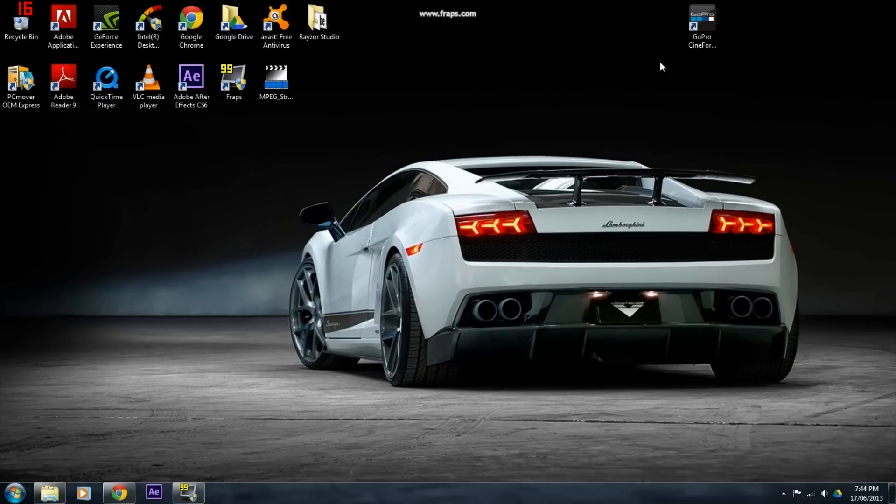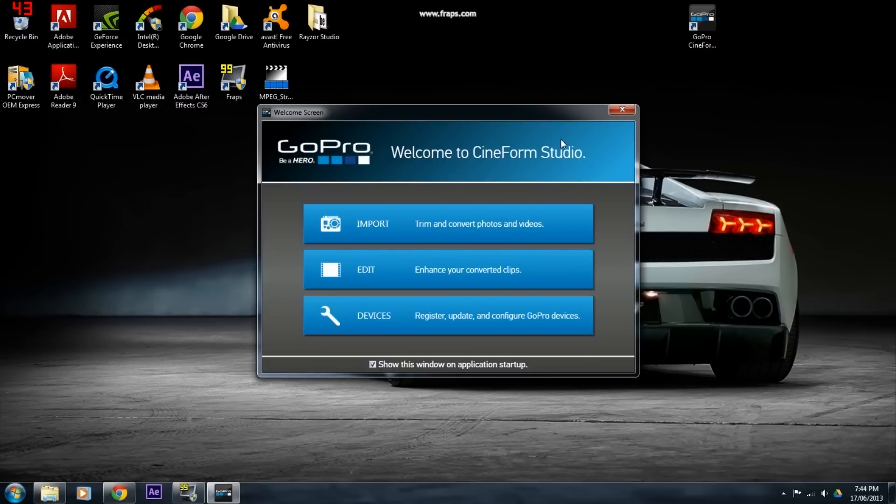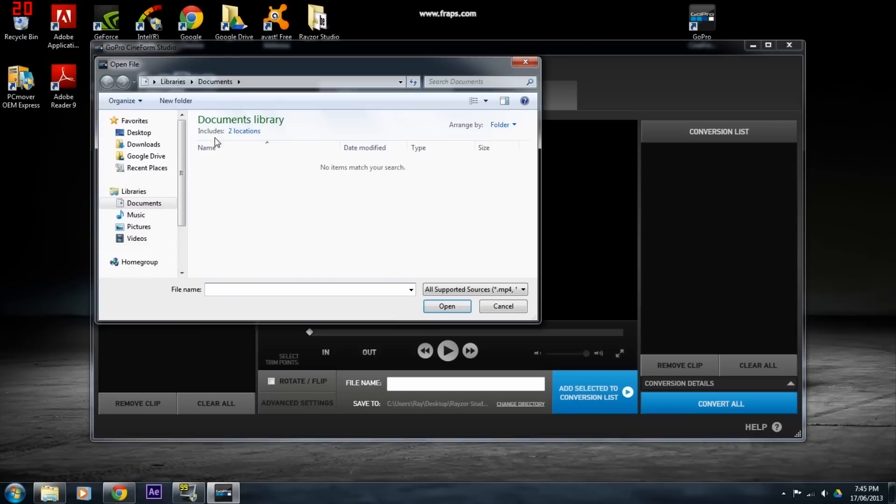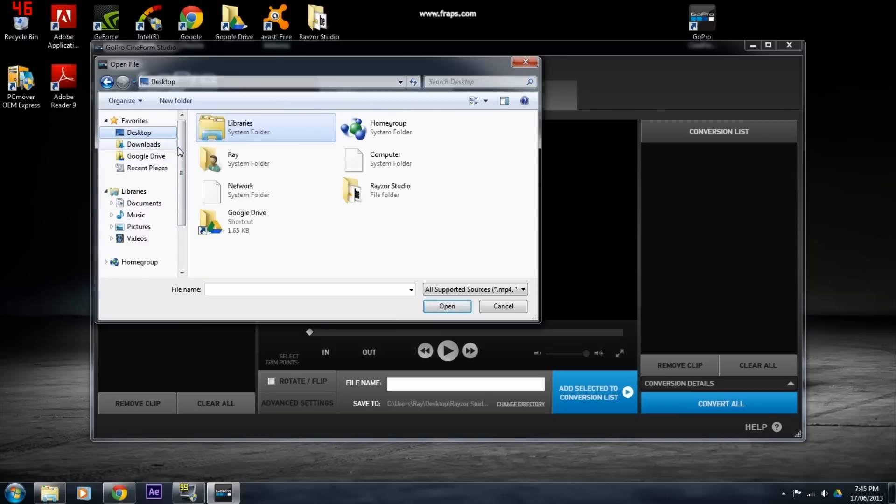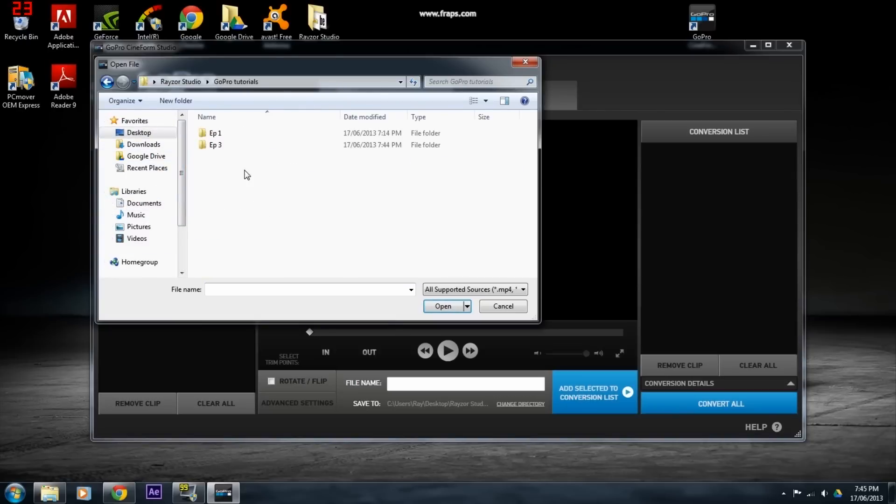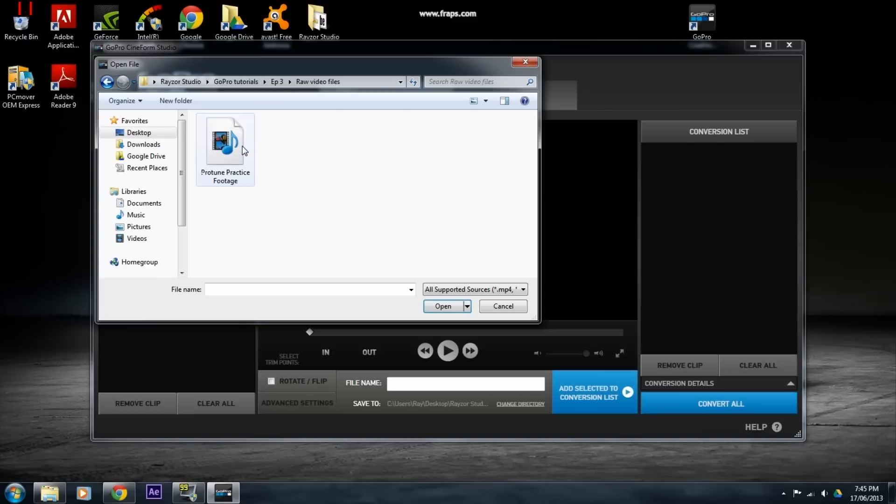The first thing we will do is open Cineform Studios and then select Import, like shown here. Click on the Import New Files button, locate your files, and then select Open. This will import your files into Cineform Studios so we can edit it.